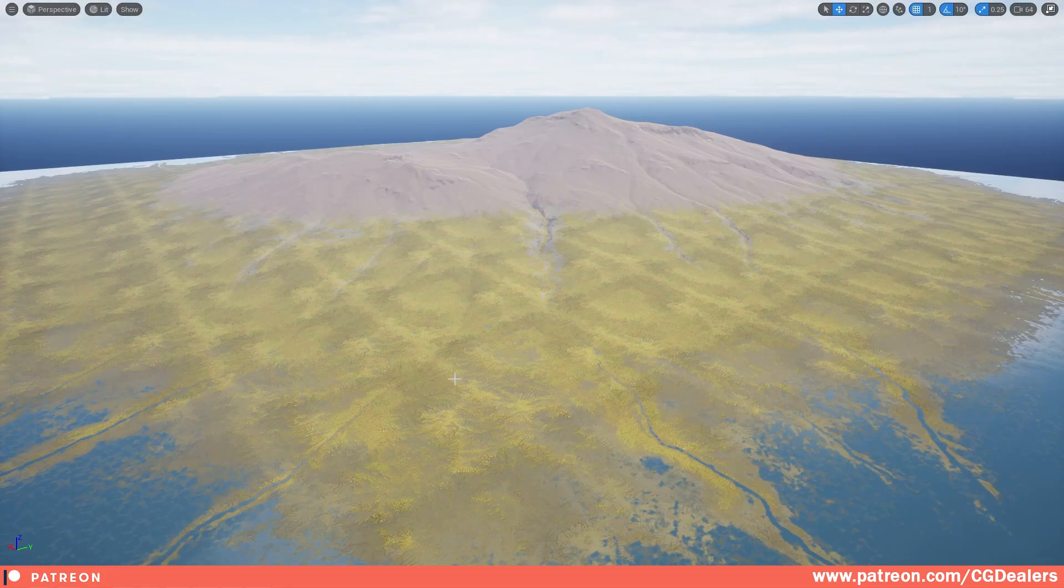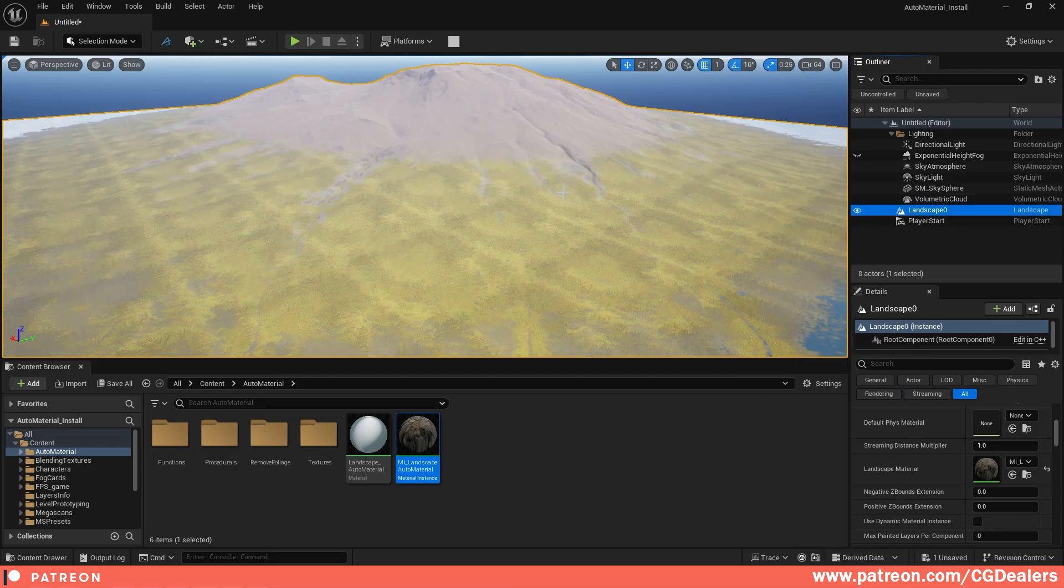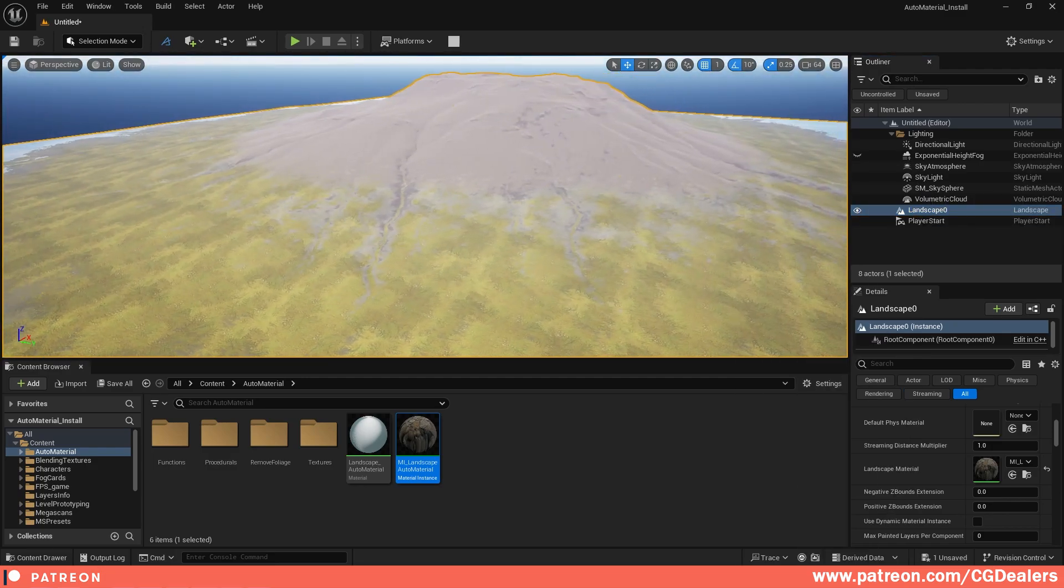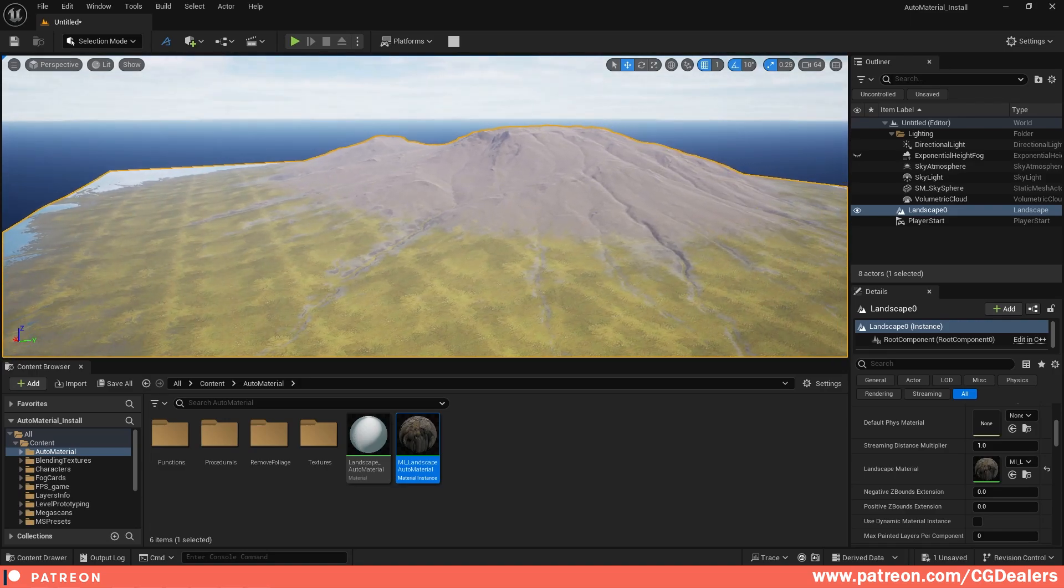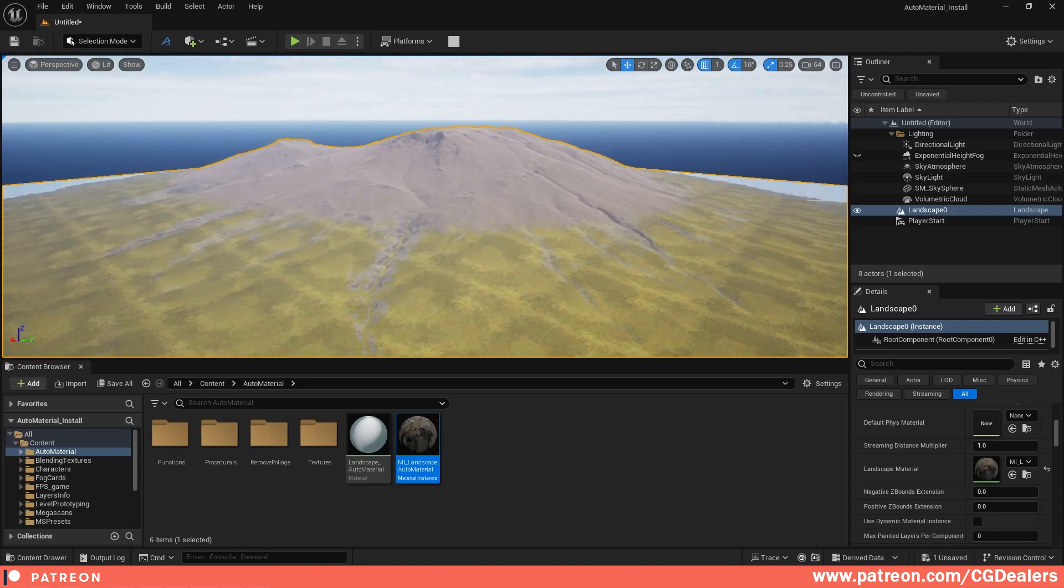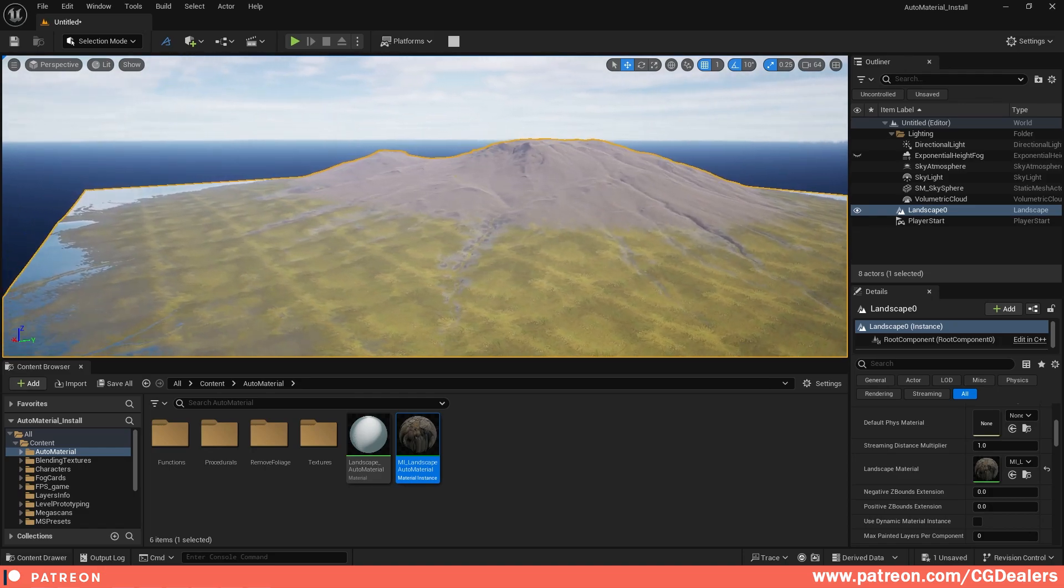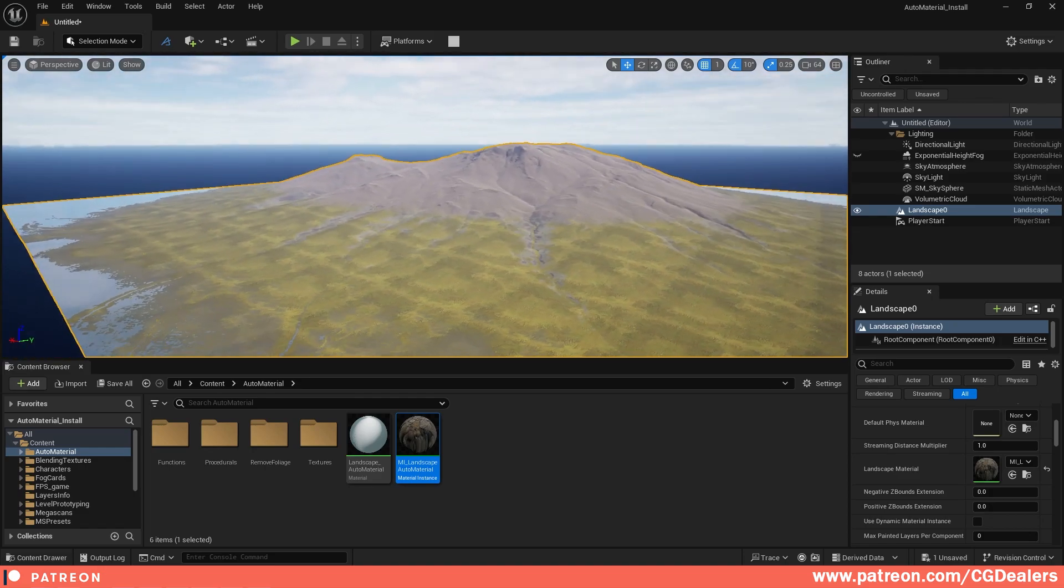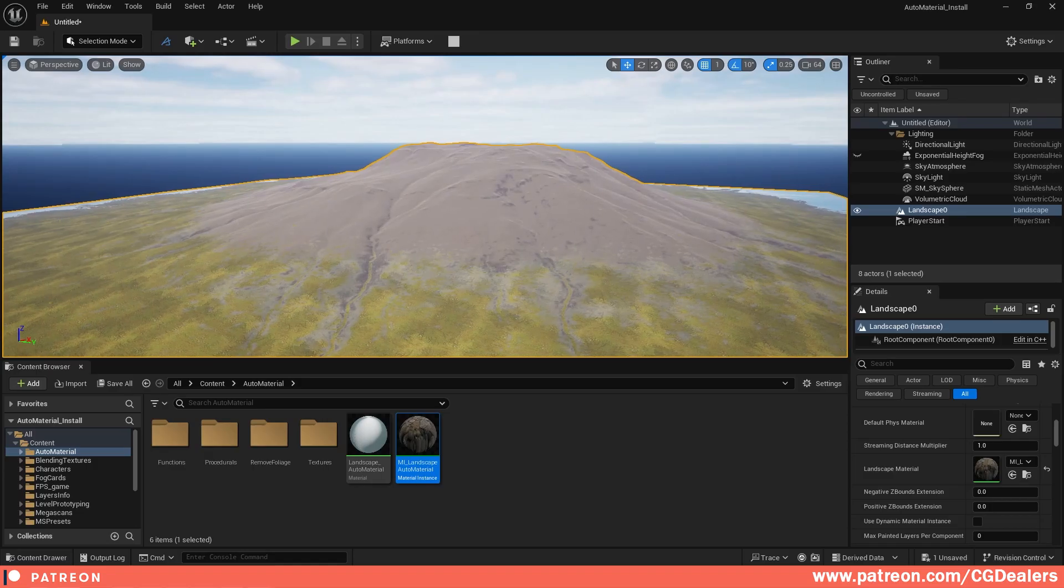If you want to be imported in Unreal Engine, right click on your landscape, refresh, and you have your new terrain imported in just a few seconds. So let's start with the video and show you how easily you can set up this workflow and iterate with just a few clicks between Gaia and Unreal Engine to have this open world landscape that you want.